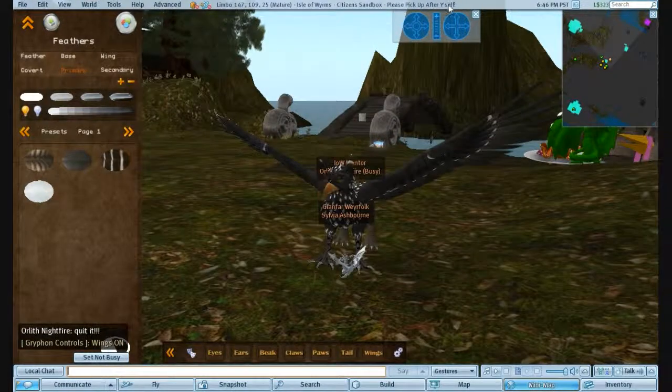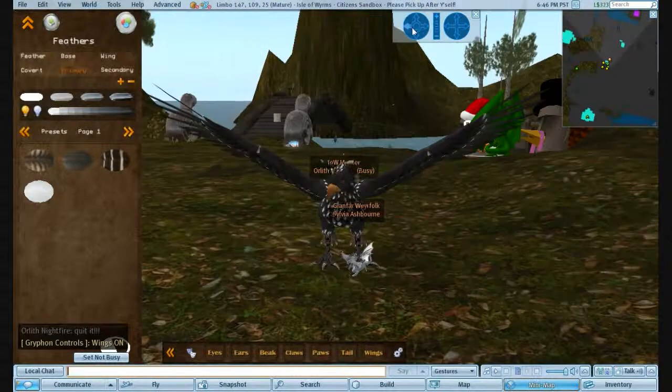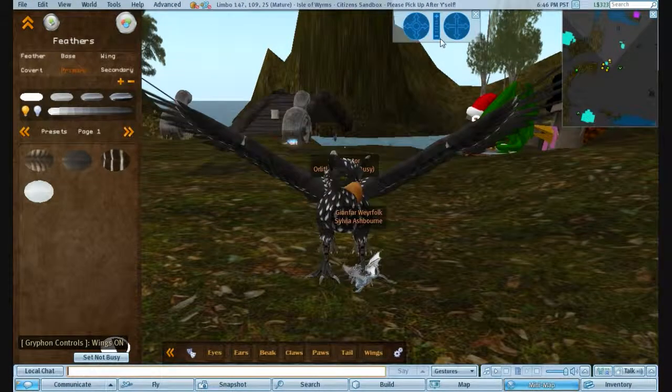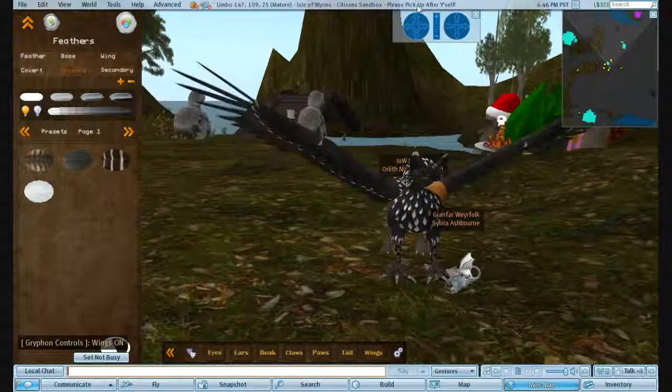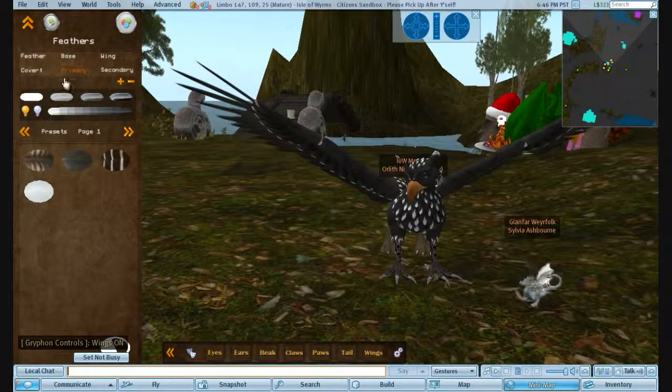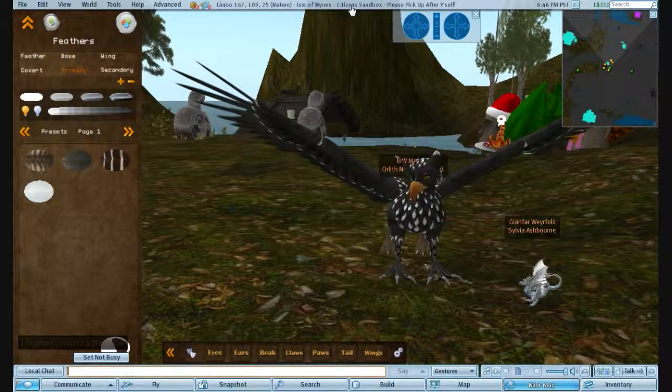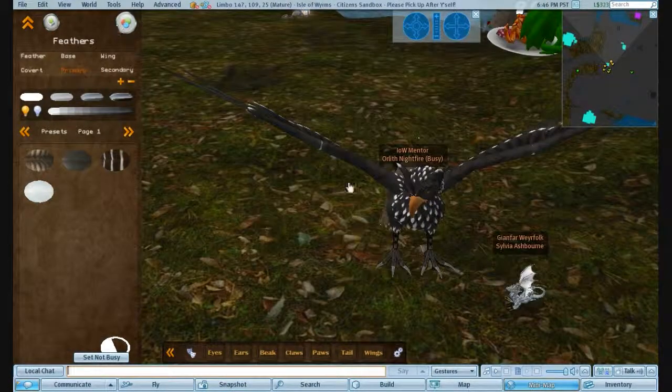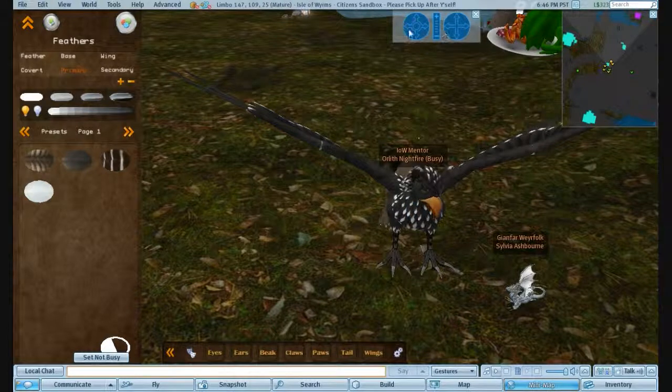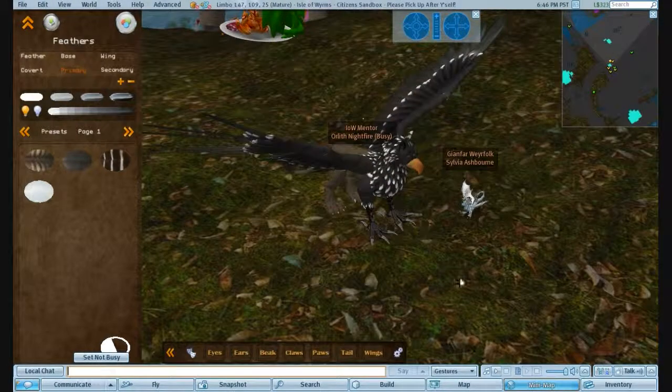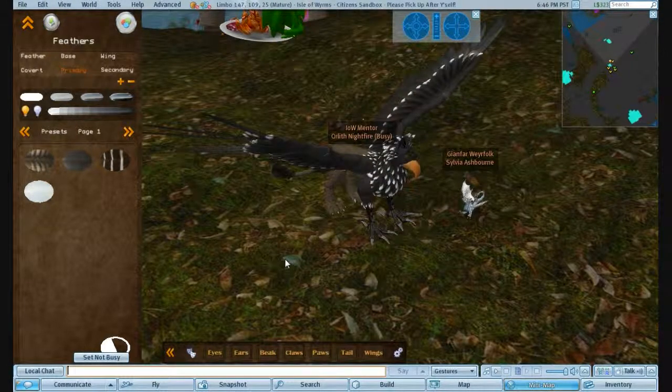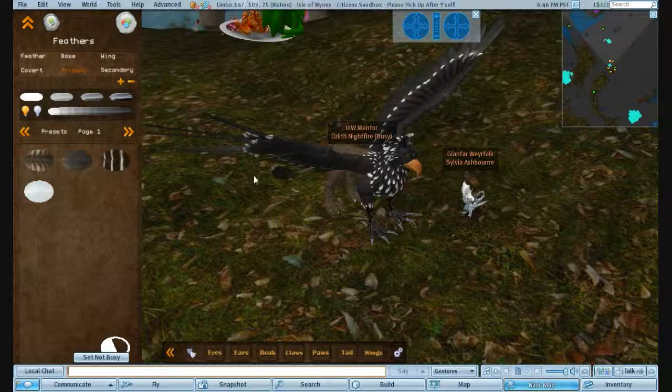Tell Sylvia off there. Interruption hatchies, interruptions. Where was I? Now, you've got your textures on there, and you want to change your colour.